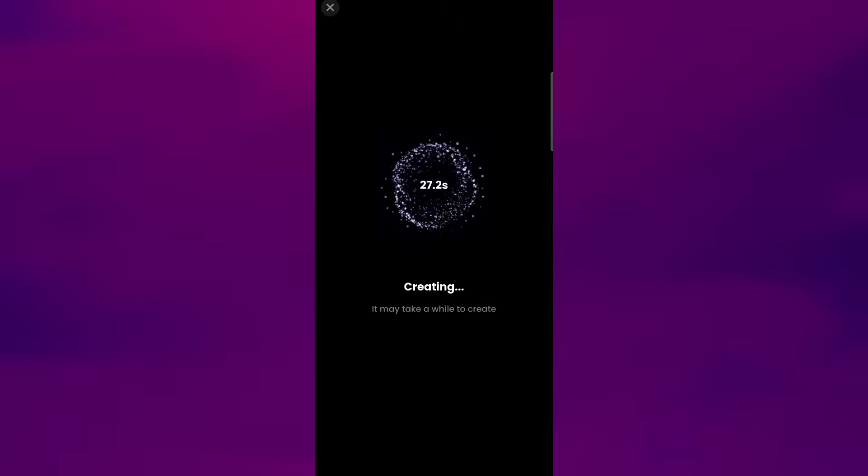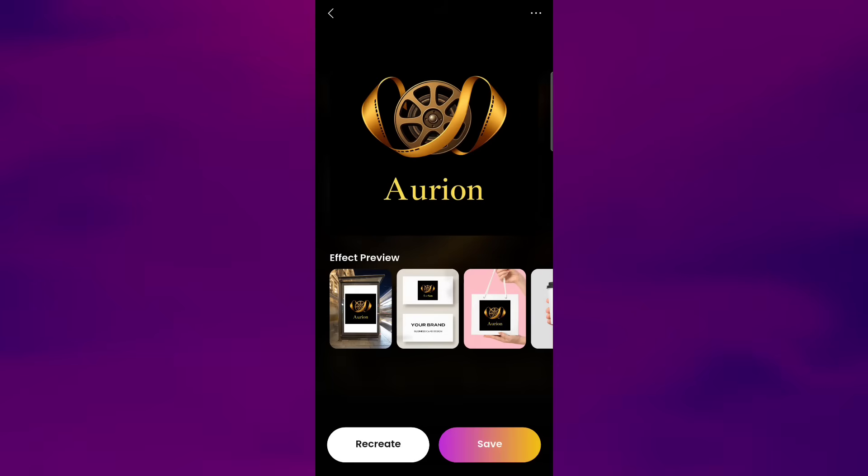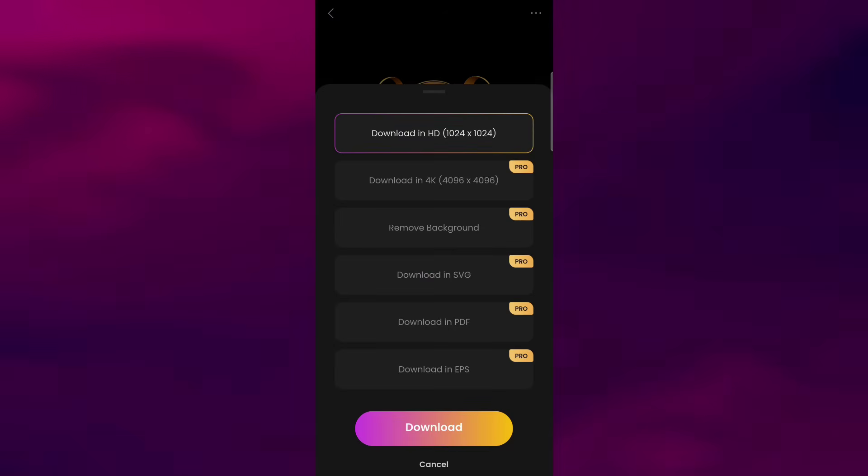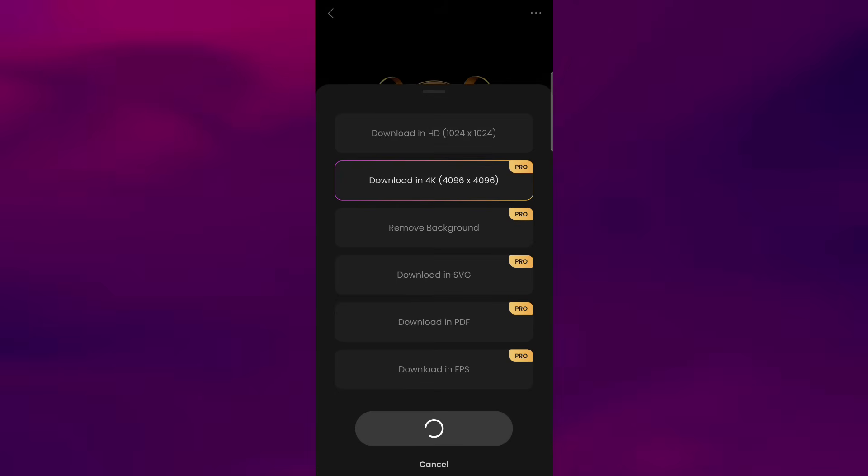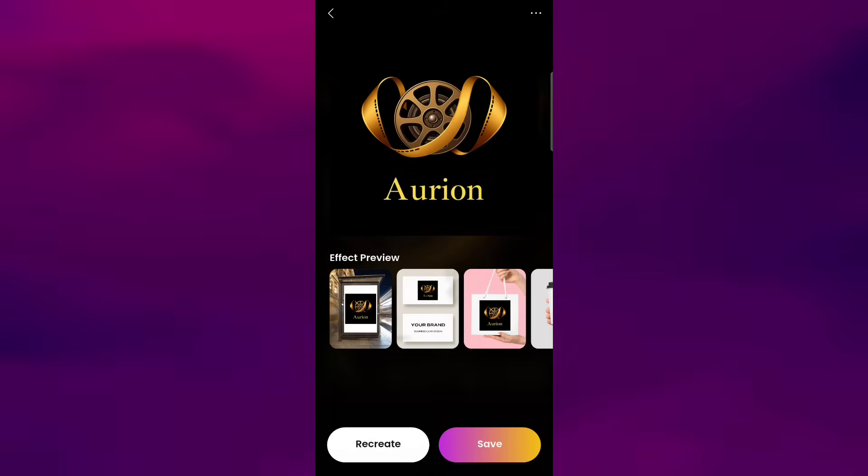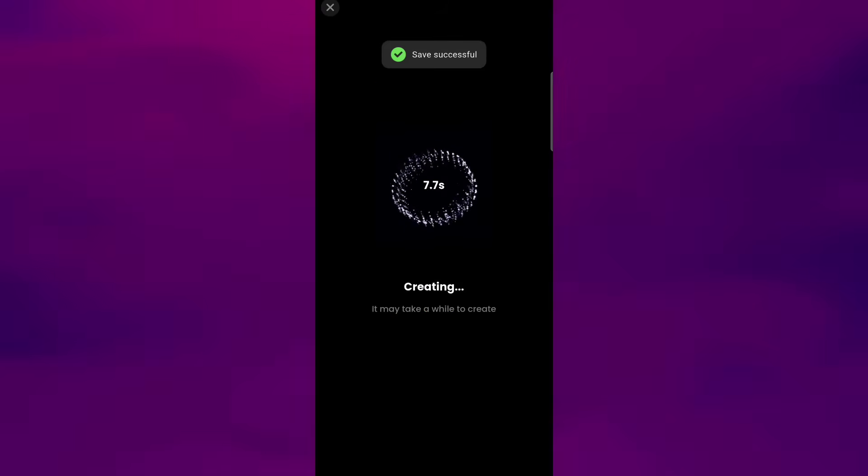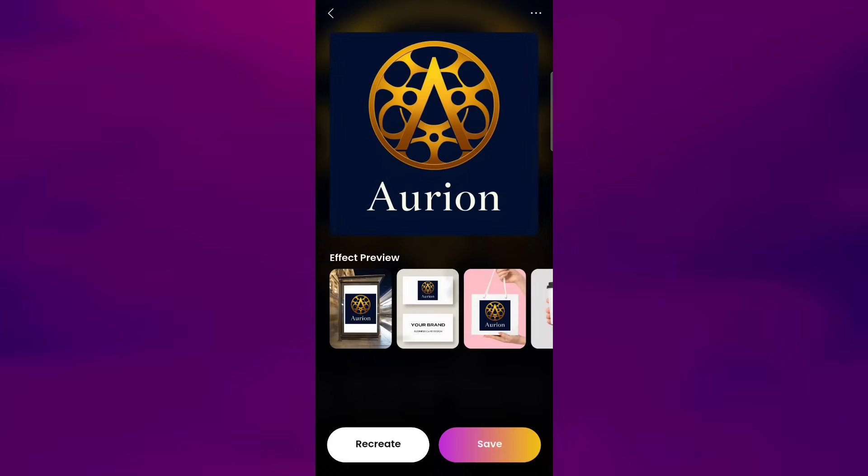So here's the result, our brand new logo for Orion. If you like the design, you can save it to your gallery, or if you'd like to explore more variations, you can click Recreate, and it'll generate new versions for you.